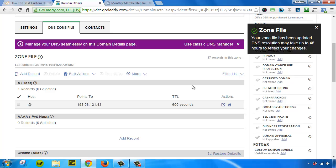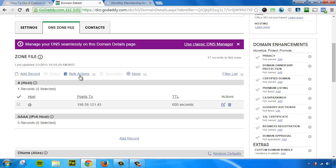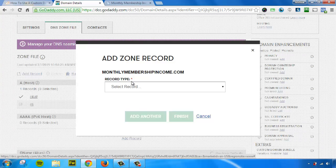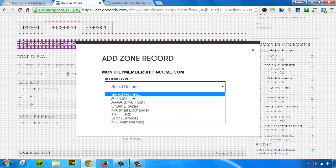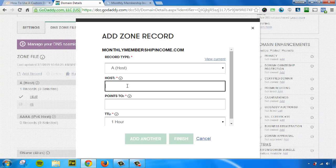However, there's one more step we need to do. We also need to mask our mobile site URL. So for that, we're going to actually add a record. We are going to call this an A host record. The host is going to be M.